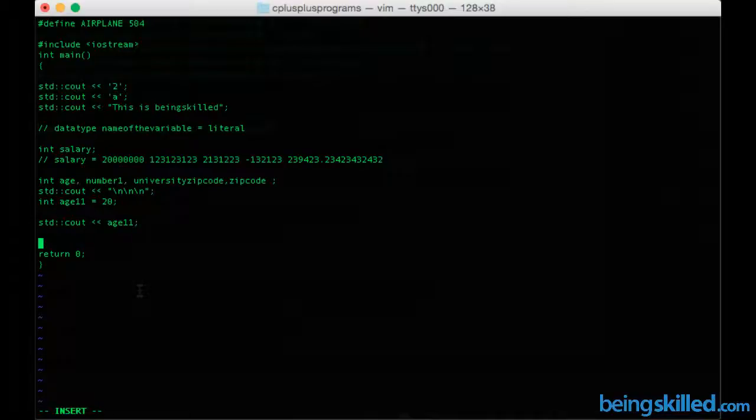Now we will just see the output of it. We will just include cout.